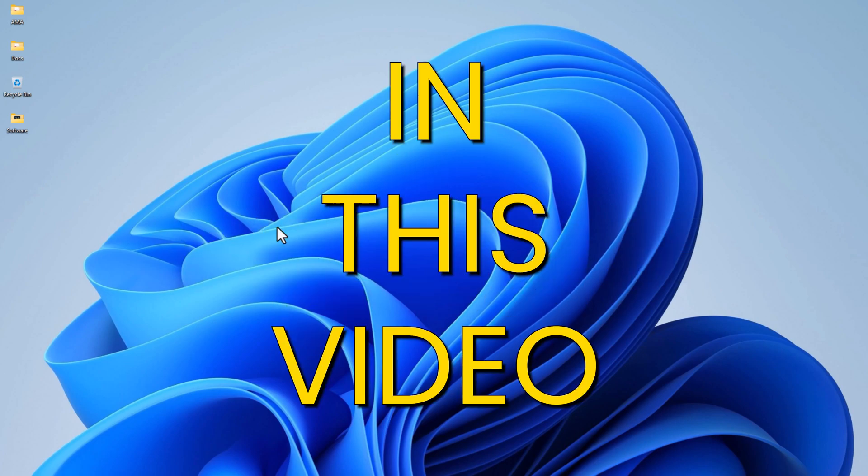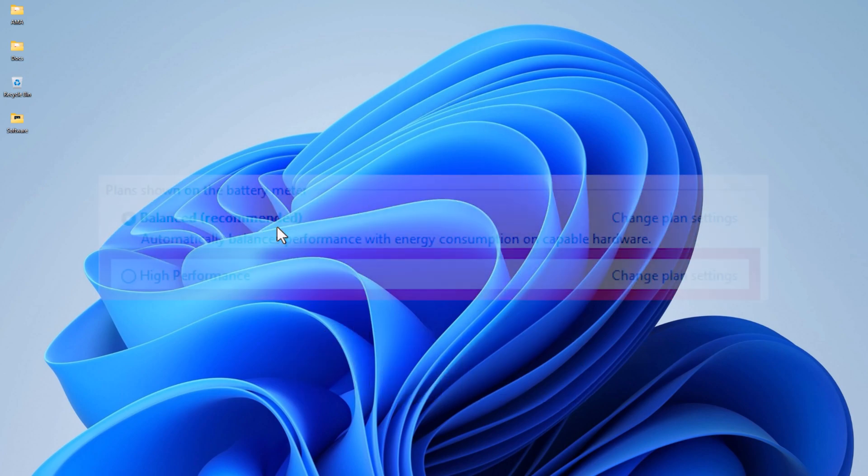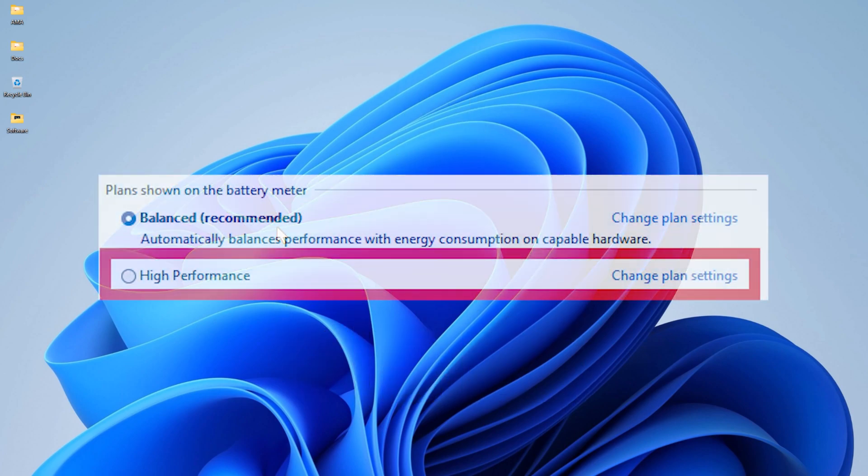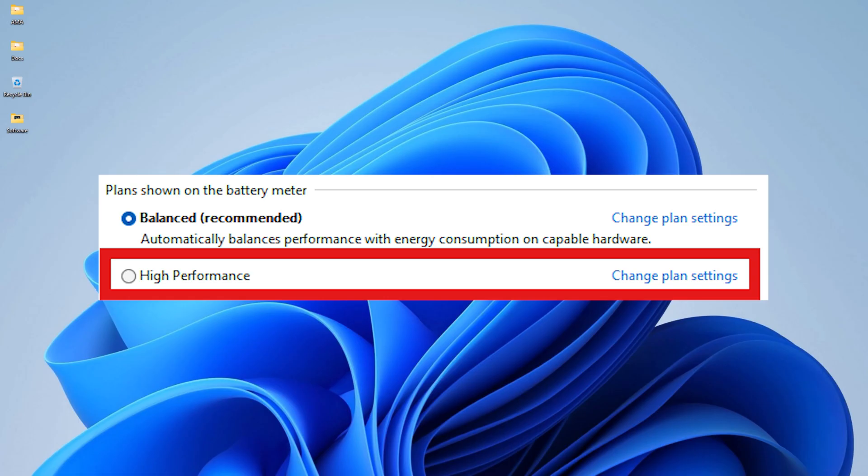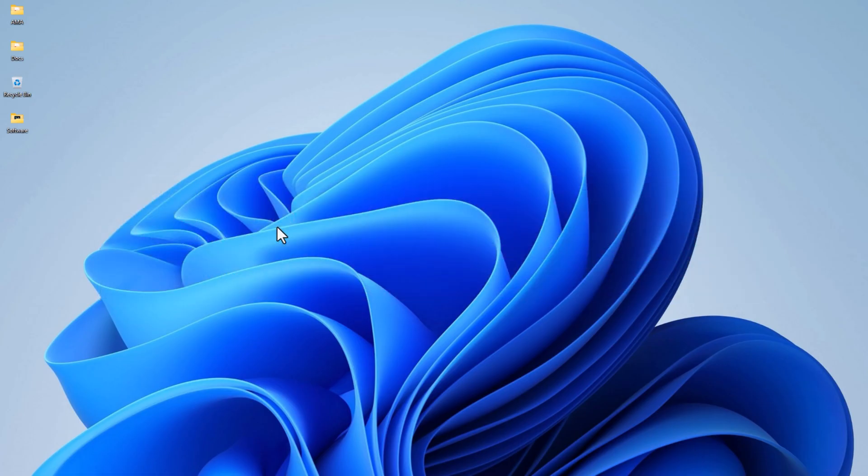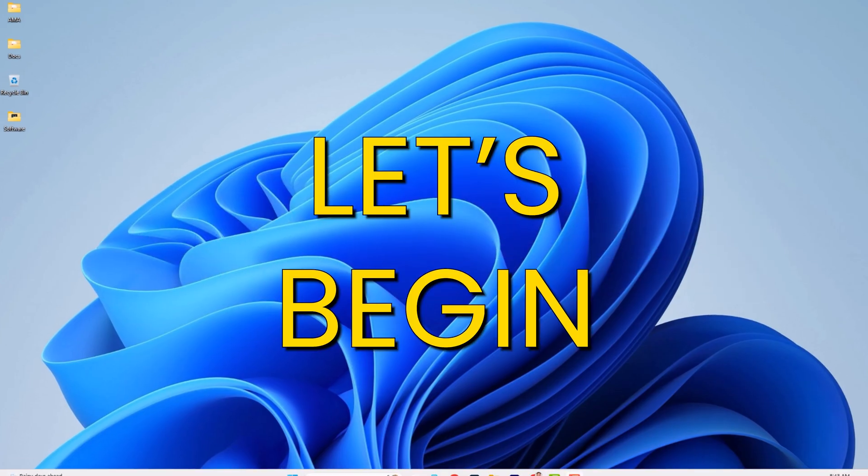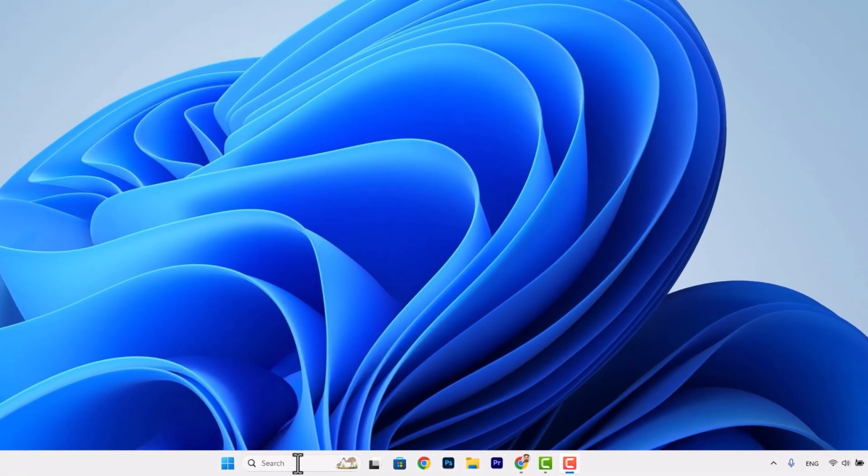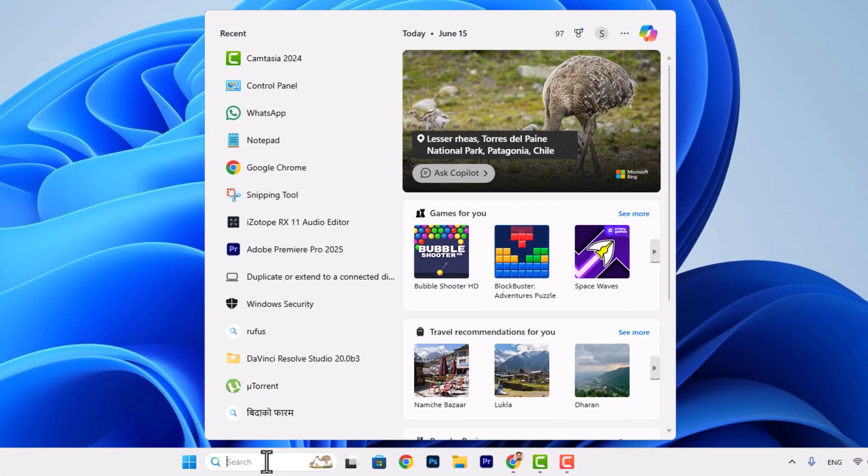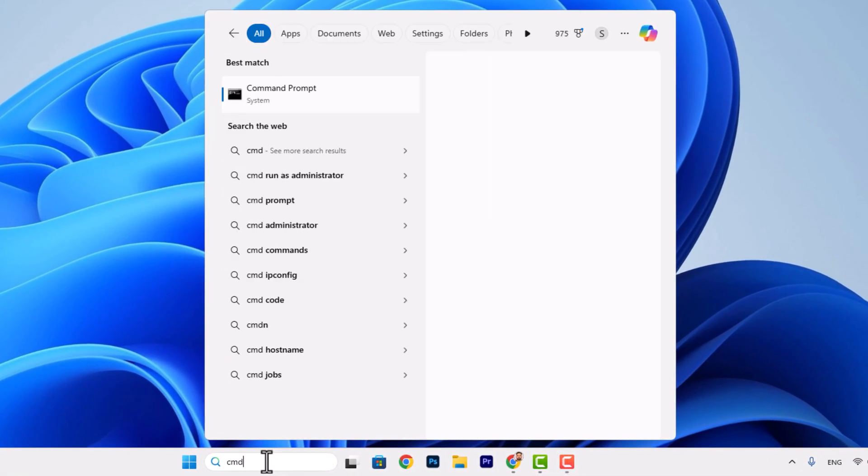Hey guys, welcome. In this video I'm going to show you how to retrieve the missing high performance power plan on your Windows device. So without any delay, let's begin. First of all, go to search bar and search for